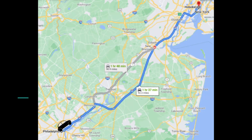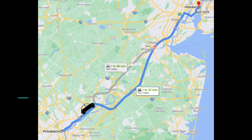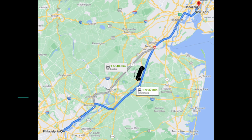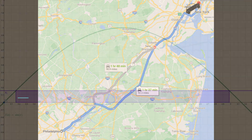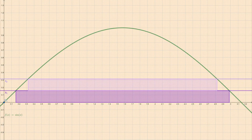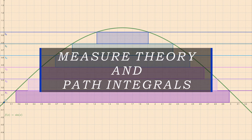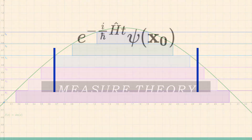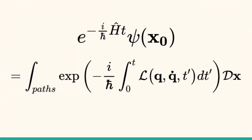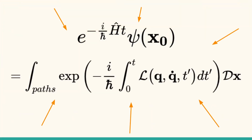In this video, I hope to, at the very least, give you further appreciation for route planners such as those offered by Google or Apple Maps, as most of you probably have much appreciation for these already, and at most take you on a journey to the heart of math and physics by giving an introduction to measure theory and its applications, particularly to the path integral formulation of quantum mechanics.